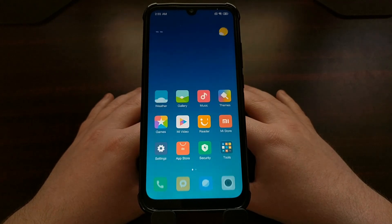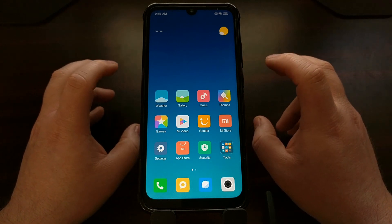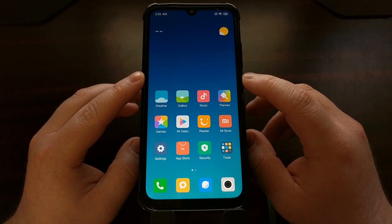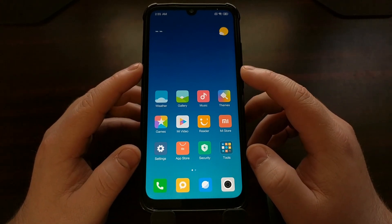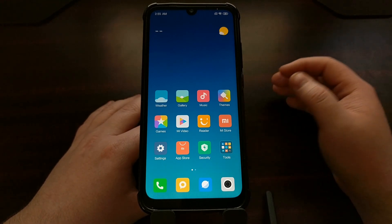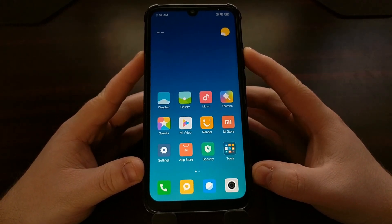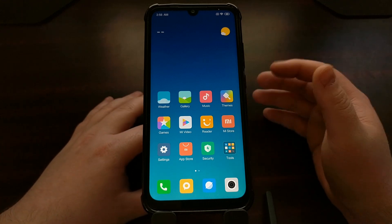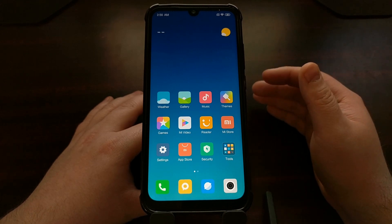This will also work for the Note 7 Pro — you just need to make sure you have downloaded the fastboot ROM for your specific device. Right now I'm linking to the fastboot ROM for the Xiaomi Redmi Note 7. As soon as the Redmi Note 7 Pro fastboot ROM is available, I'll link that as well. As of right now, only the Chinese version of MIUI is available, but when the global fastboot ROM is released, I will update this tutorial with that link.